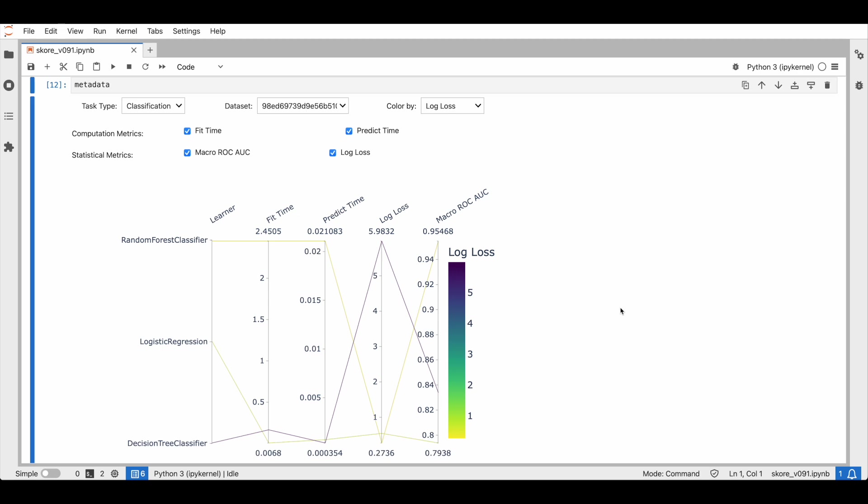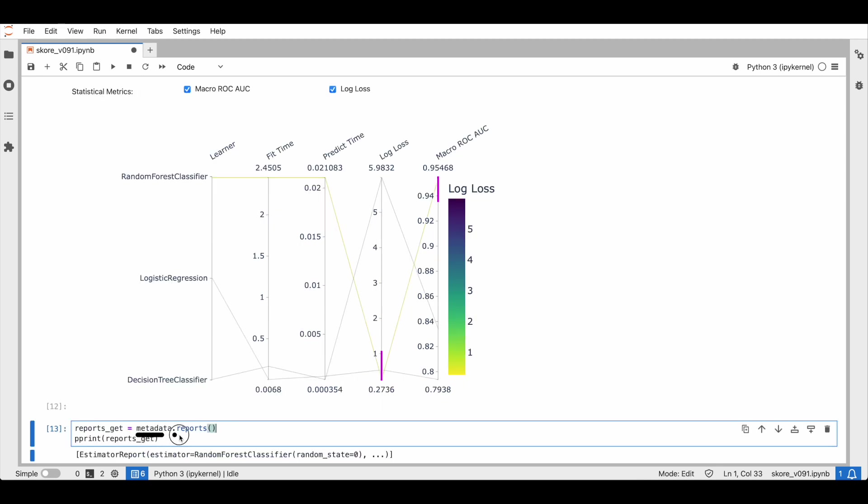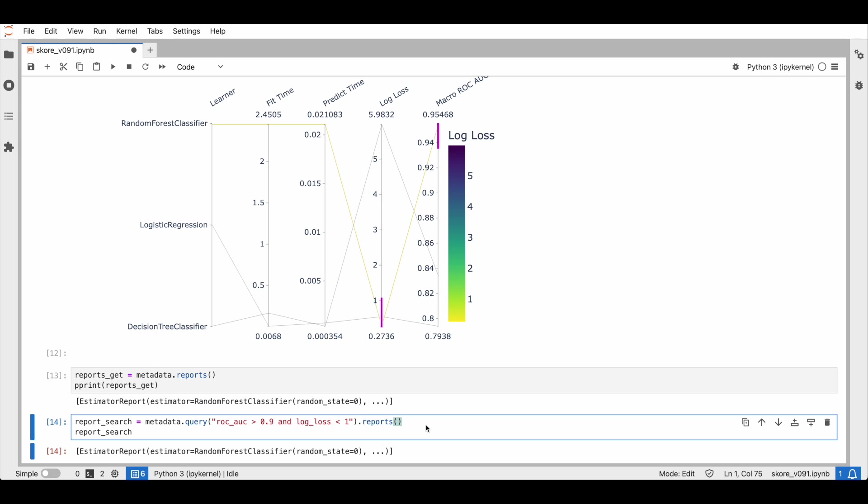Now let us search for the estimator that performs the best. We can use the interactive widget to select the models that we are interested in. We are looking for the highest ROC AUC and the lowest log loss. Our search is highlighted in purple. Now in the list of stored reports, we automatically only get the ones corresponding to our search in the widget. While the widget is great for exploration, the Python API is perfect for automation.